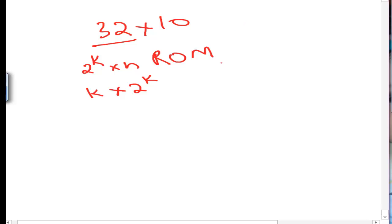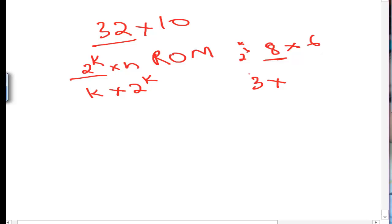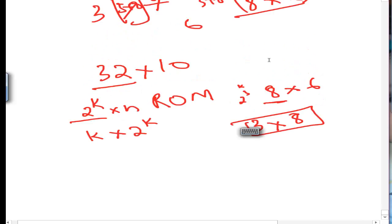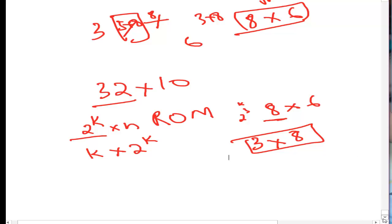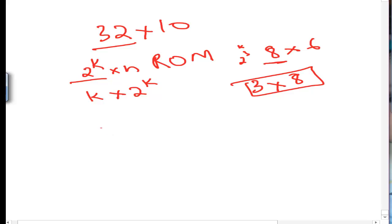For example, for an 8×6 ROM: this 8 is 2 raised to power 3, so k equals 3. The decoder is therefore 3×8, as seen in the example. So in general, the decoder also has an output of 8 when the ROM has 8 rows. Now let's solve the 32×10 ROM case.